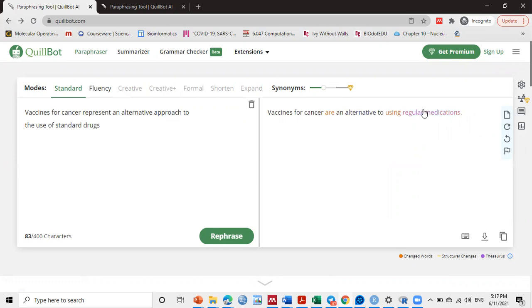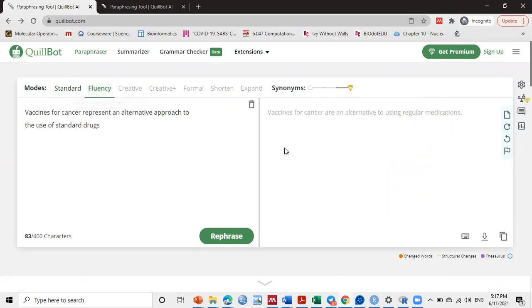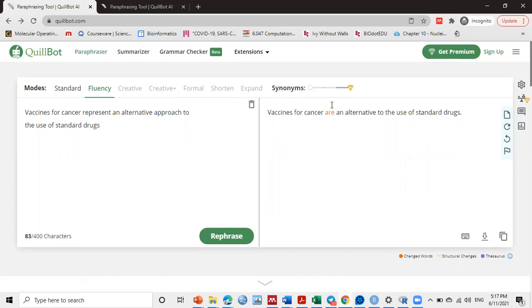See here, there are other suggestions. If we change it to fluency mode, see here, this one gives you another suggestion also.